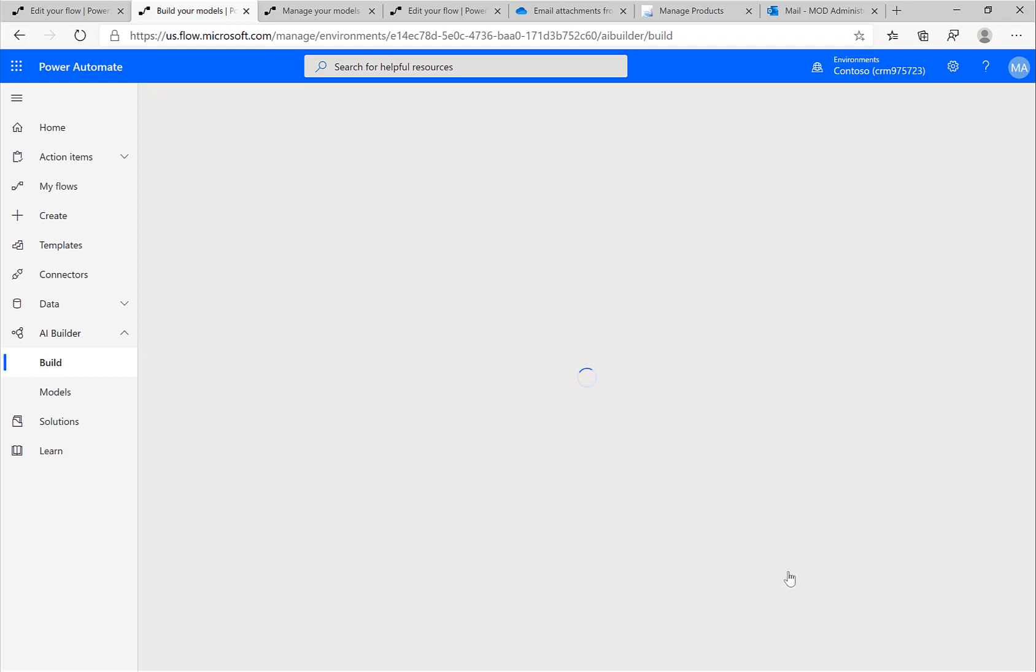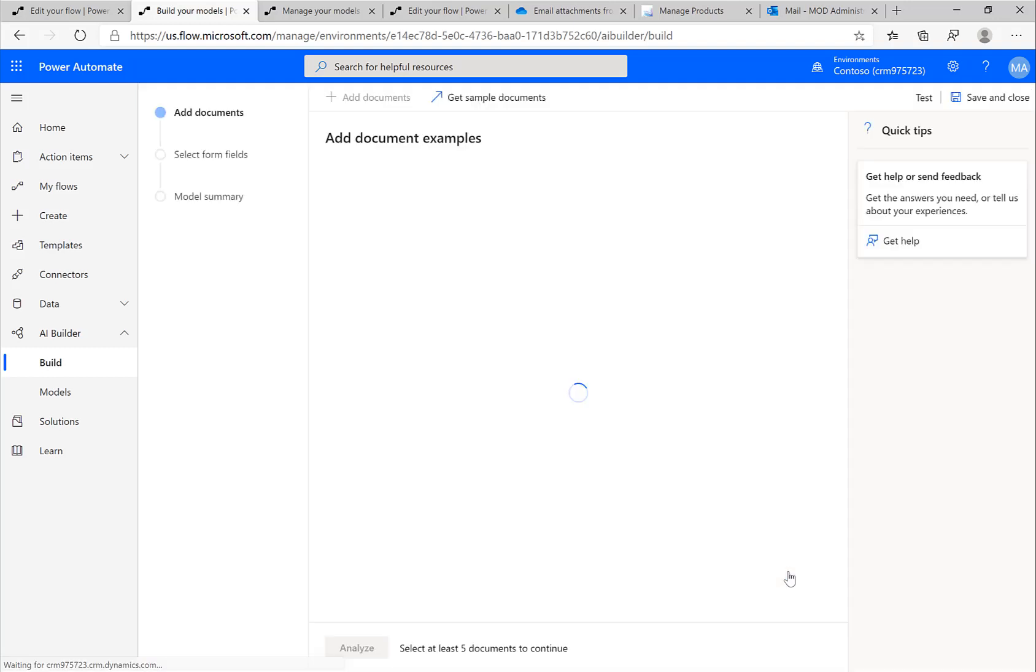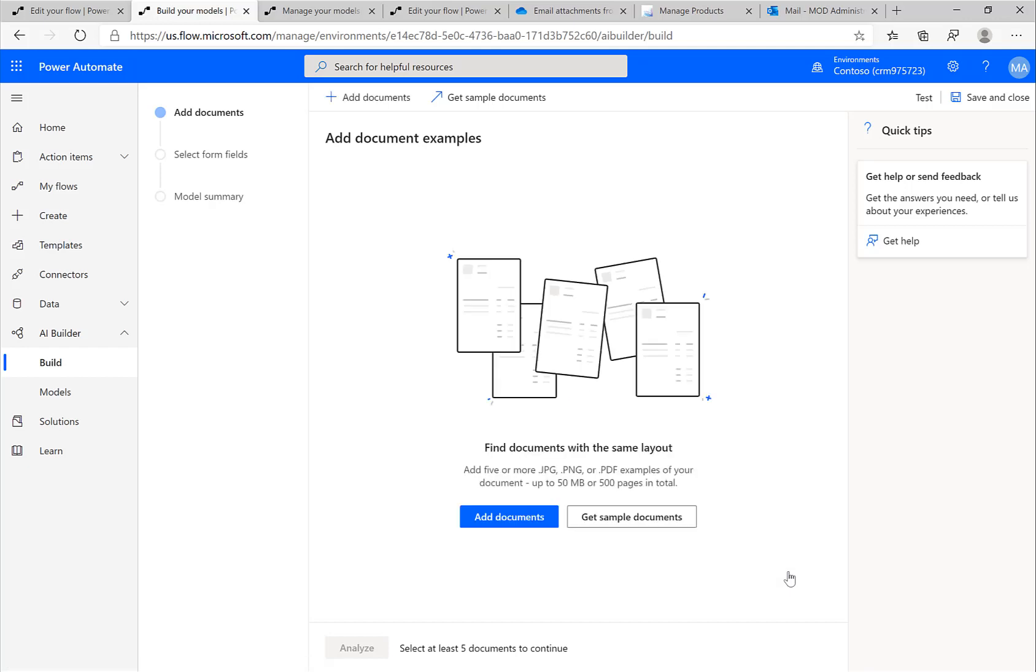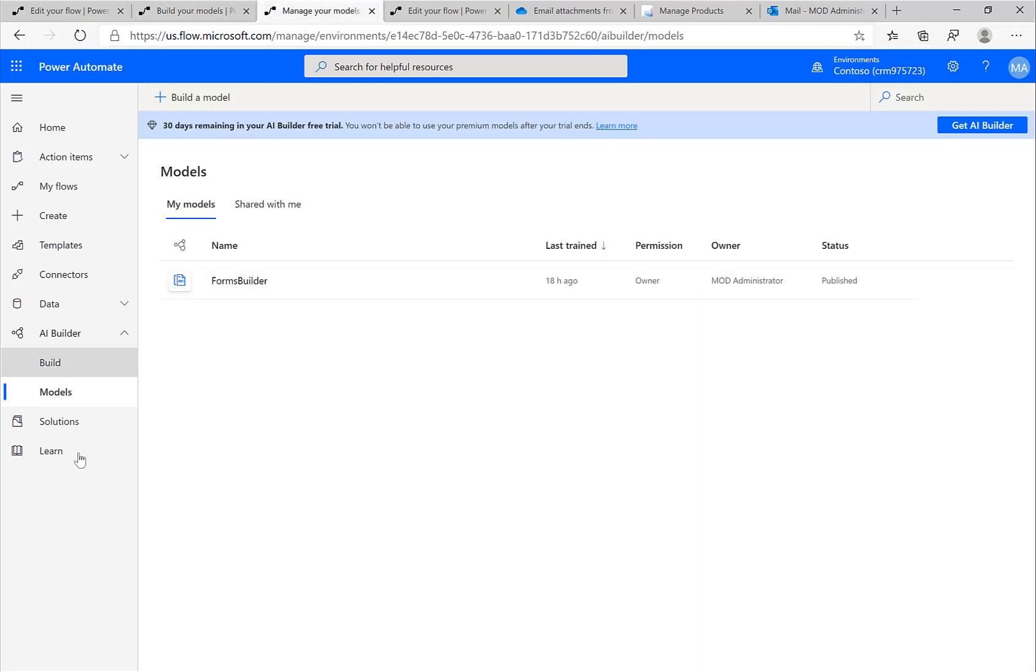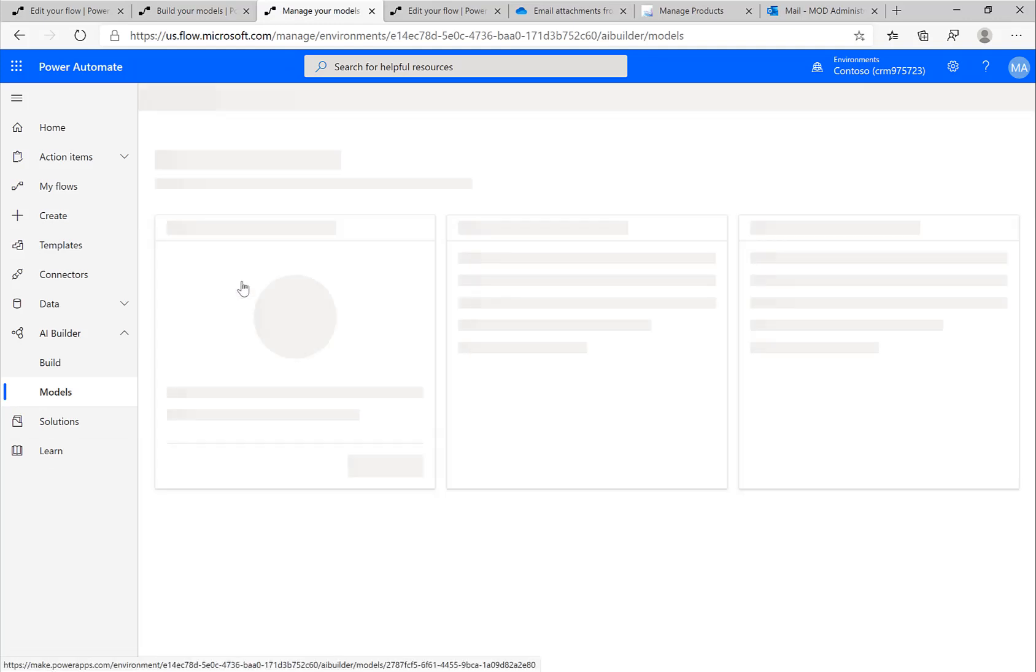As a next step, I would need to upload some sample documents. Then Power Automate or the AI Builder would analyze these documents and allow me to select certain fields and so on. Since this takes a little time, I've already done this.